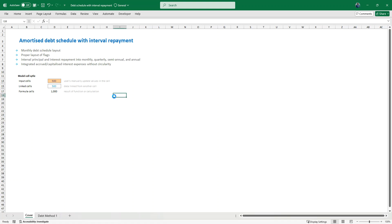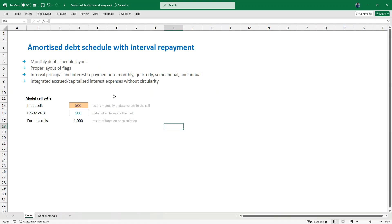Hi everyone, my name is Victor Gundele and I welcome you to another content on Financial Money Today. We want to discuss an amortized debt schedule with interval repayment as a typical practice of a business — for example, project finance when they are trying to get funding via debt funding.